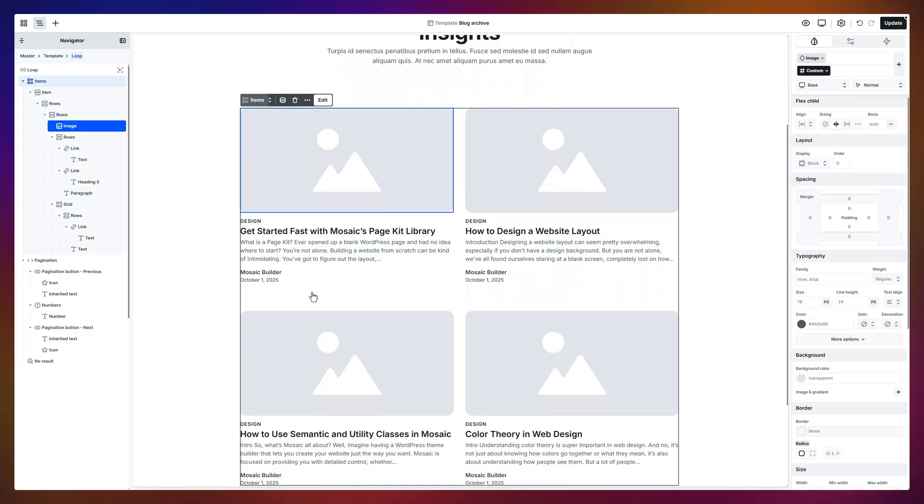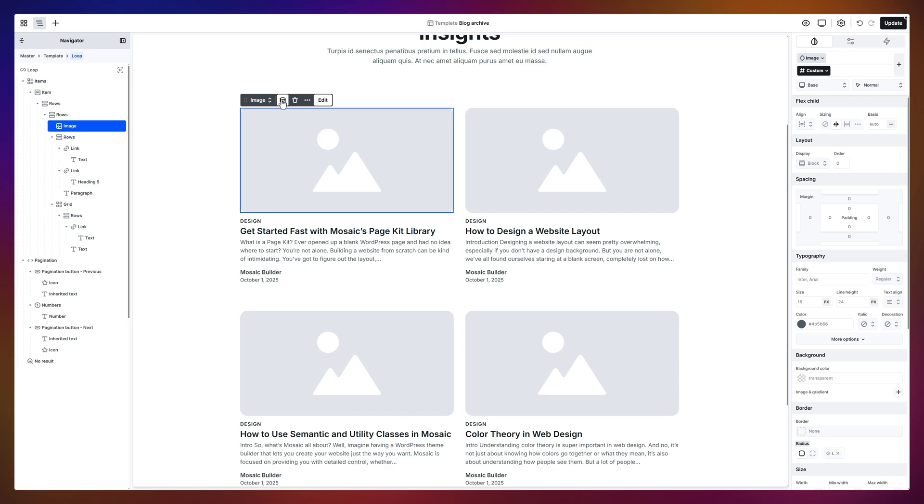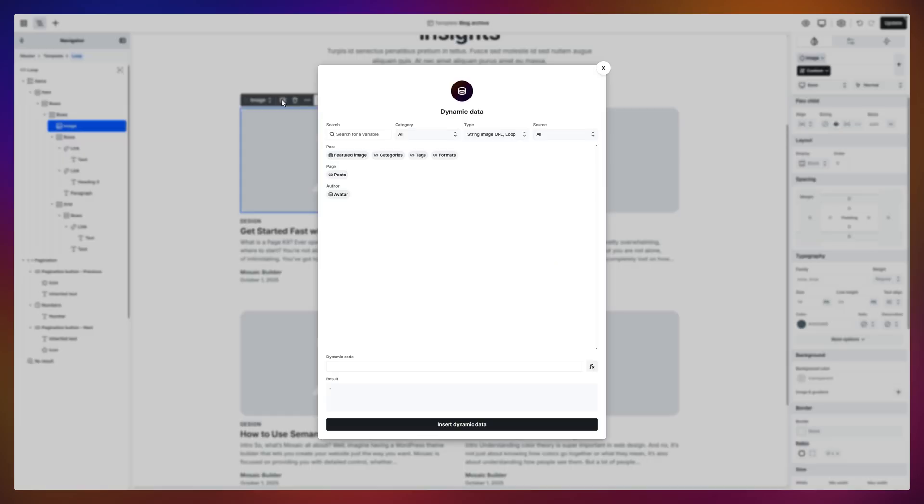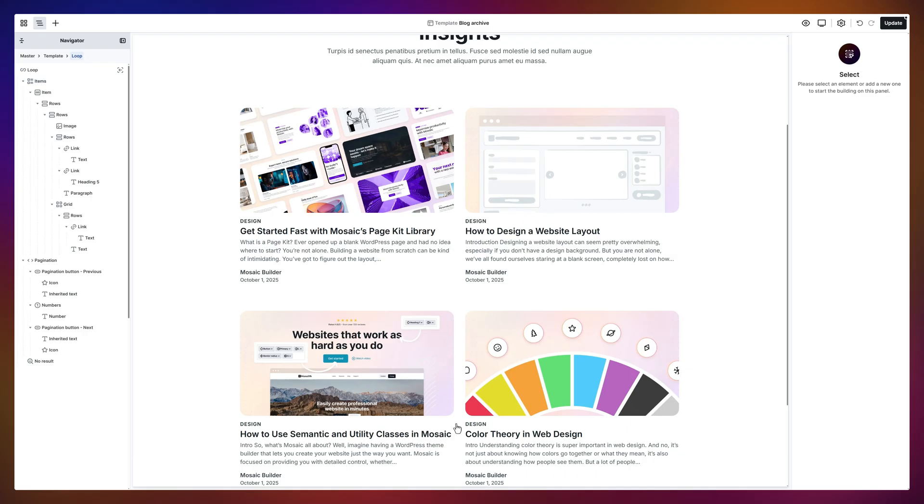Whatever you add or style here flows through to every item in the list. Now let's make it actually dynamic. Click the dynamic data icon in the toolbar and boom! A full list of variables pops up. For now, I'll grab the featured image. Click Insert Dynamic Data and voila! Every post in the loop instantly updates with its own image. That's the power of dynamic data.